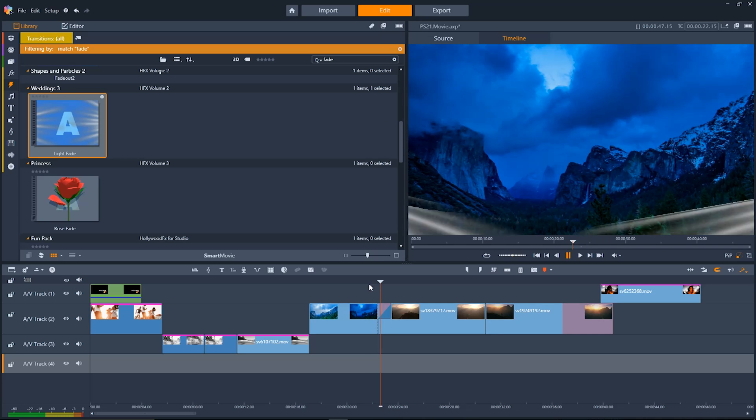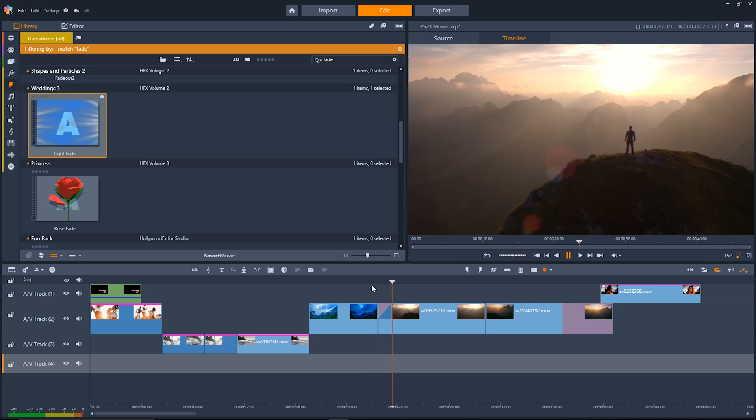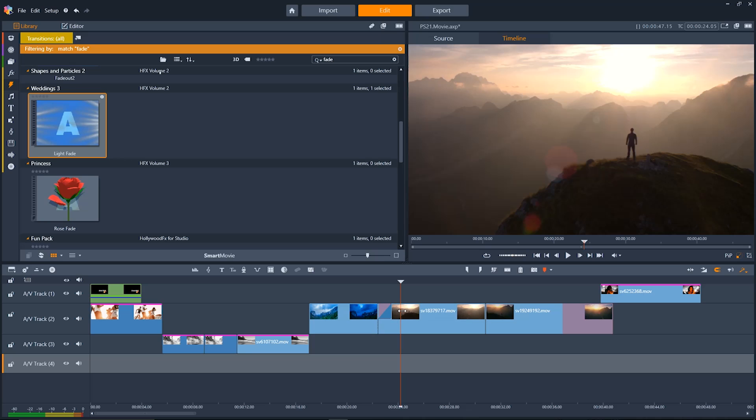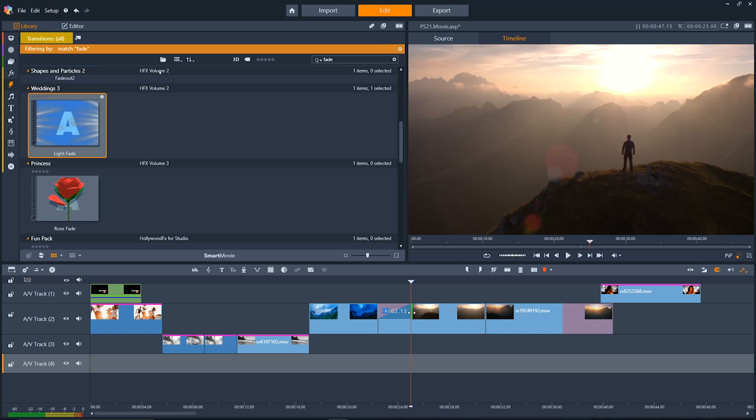Changing the length is really simple to do though. We'll just go down to the timeline here and go to the edge of the transition and once we have the cursor right on the edge we can click and drag the transition to the duration that we want it to be, shorter or longer.